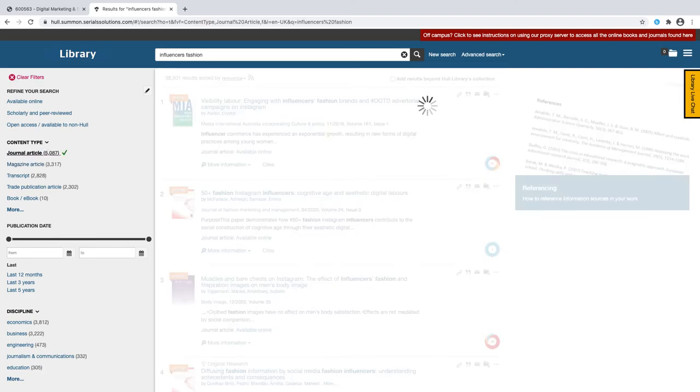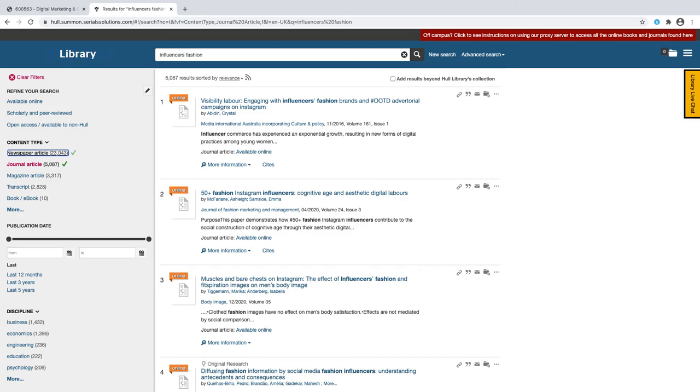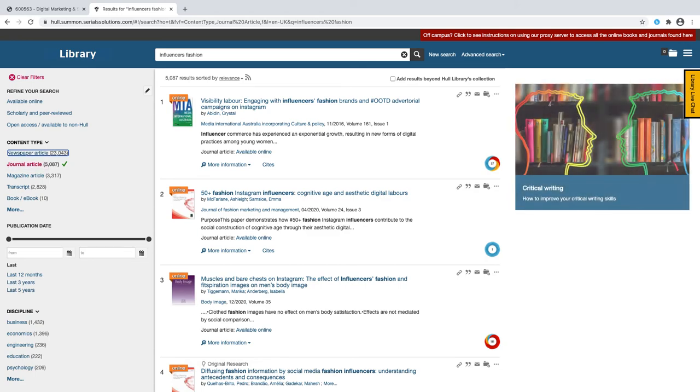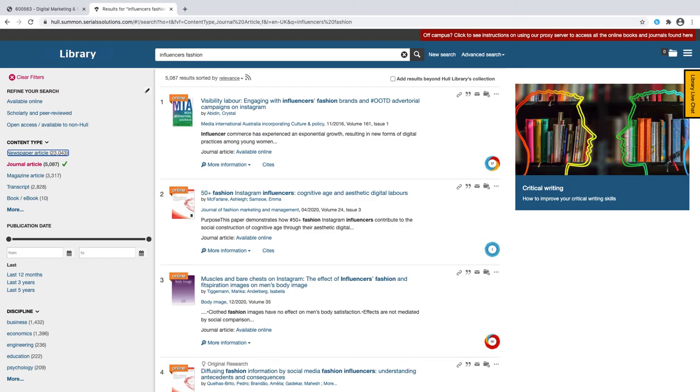It's going to search through those and I've got 5,000 results so I could start to narrow that down. I can do it by month, I can do it by discipline, I can look at scholarly and peer-reviewed only. So a really good place to start doing some of your research.